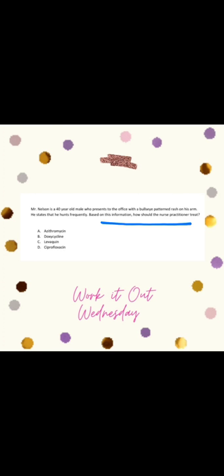Is it A, azithromycin? B, doxycycline? C, levofloxacin? Or D, ciprofloxacin? Well, the answer is B, doxycycline. Doxycycline is first-line therapy for Lyme disease.